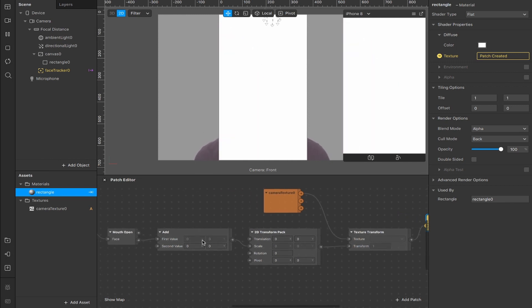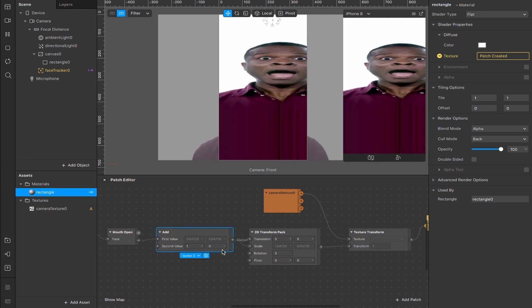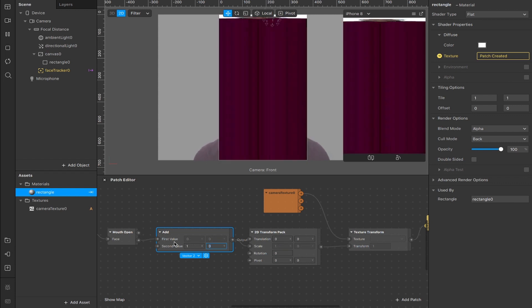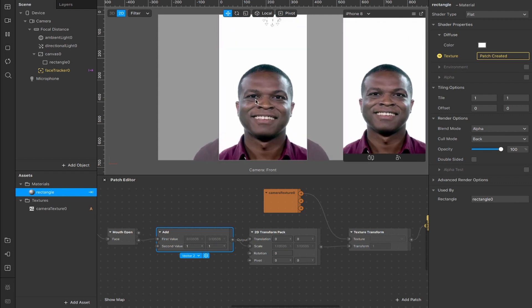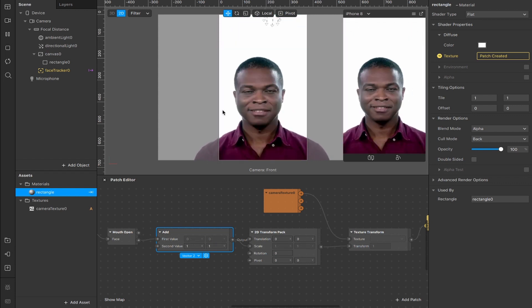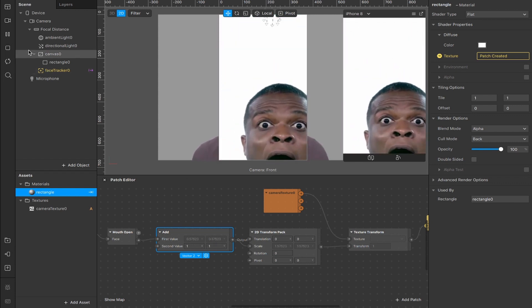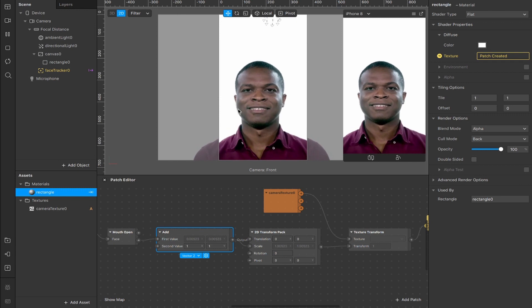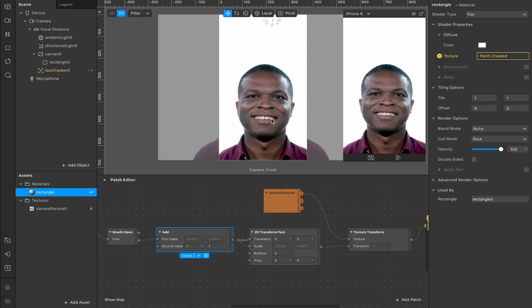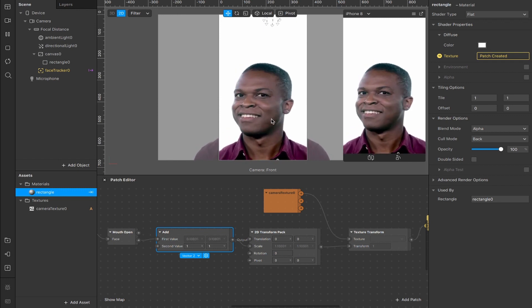So what I'm going to do now is come back to our add here, and I'm going to change the second values from zero to one. And what that's going to do is scale it back up to be the full size of our display. And now when our character opens his mouth, you'll see that there's a slight zoom.